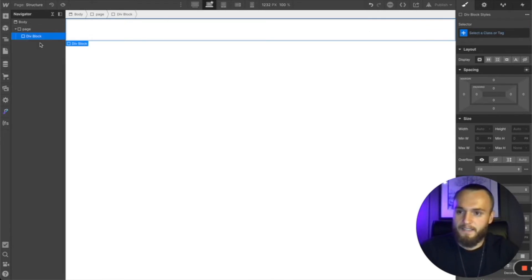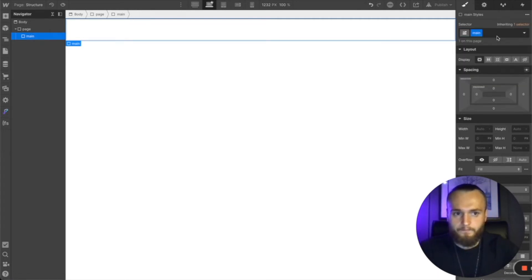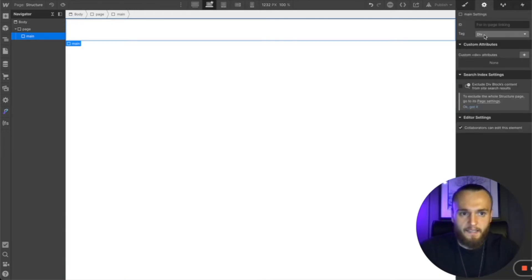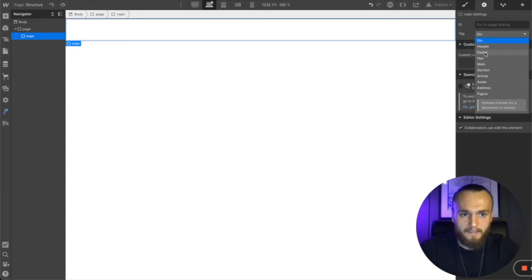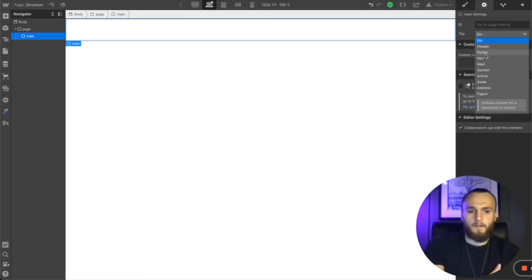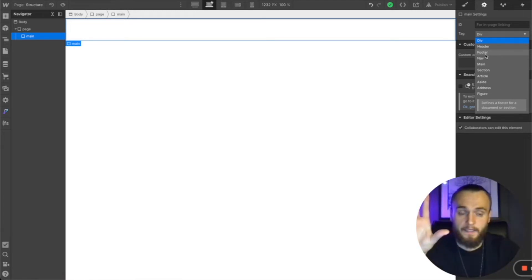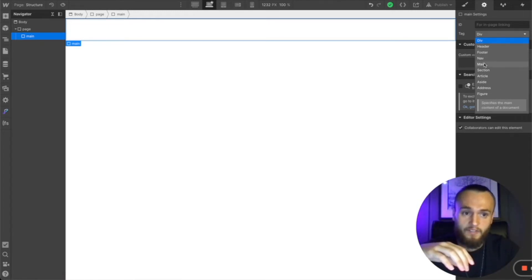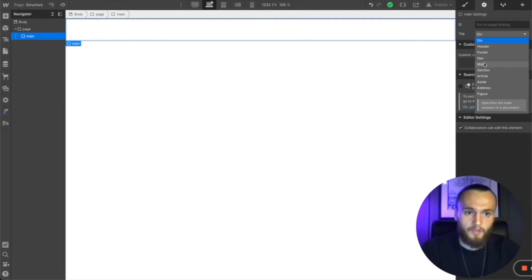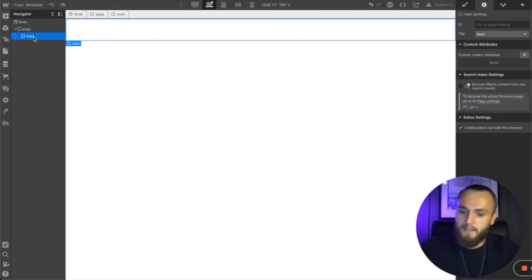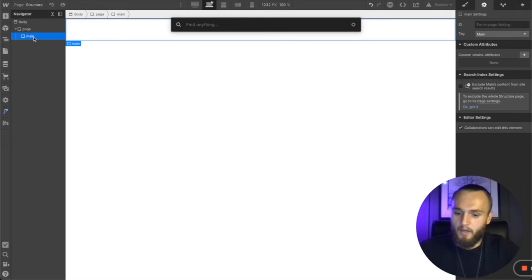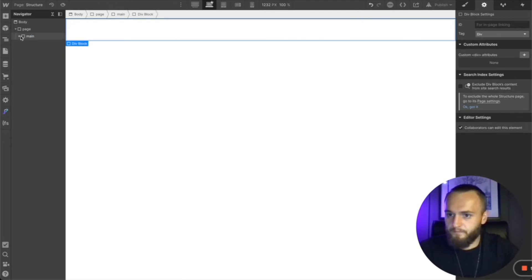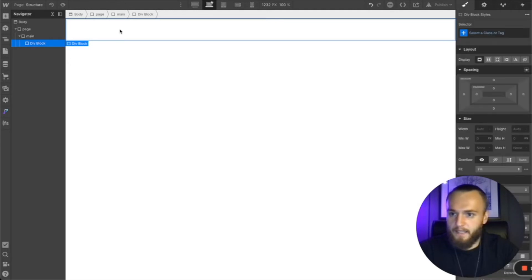We're going to add another div the same way — Command+E, type 'div', Enter — and call this one 'main'. For this one, go up to the settings panel and you'll see the tag dropdown. These are all the semantic tags the crawler uses to understand your site structure. For main, select 'main' — it says 'specifies the main content of a document'. There you go, you've got your main element.